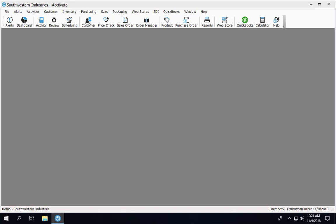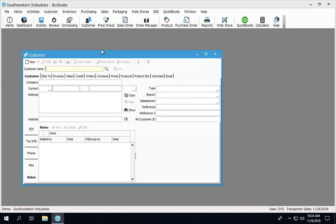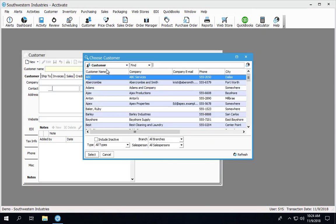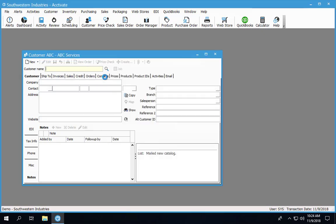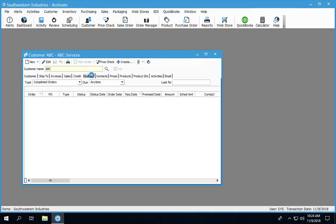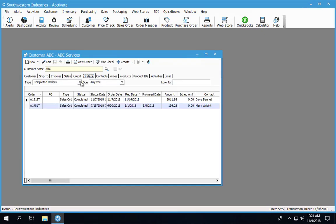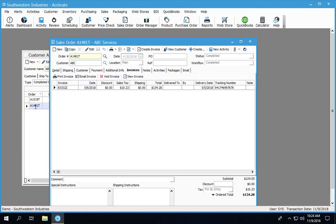In this case, I'm going to look up a customer, go to the orders tab, and filter on the completed orders. I'm going to open up my order.